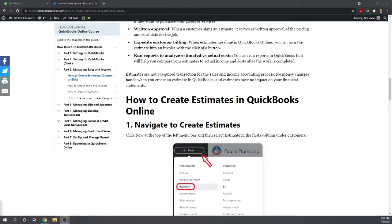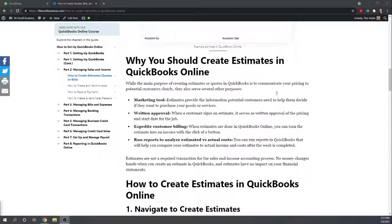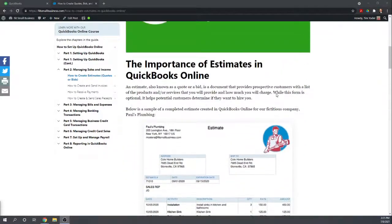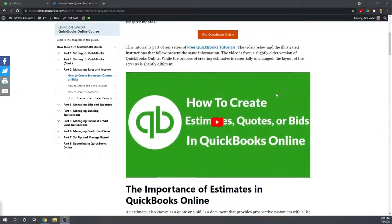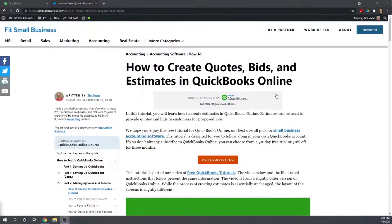Hi, this is Tim Yoder with Fit Small Business. Welcome to our QuickBooks Online Tutorials. Today I'm going to show you how easy it is to create an estimate with QuickBooks Online. You can find all 46 of our free QuickBooks Online tutorials by Googling Fit Small Business QuickBooks Online Tutorials.